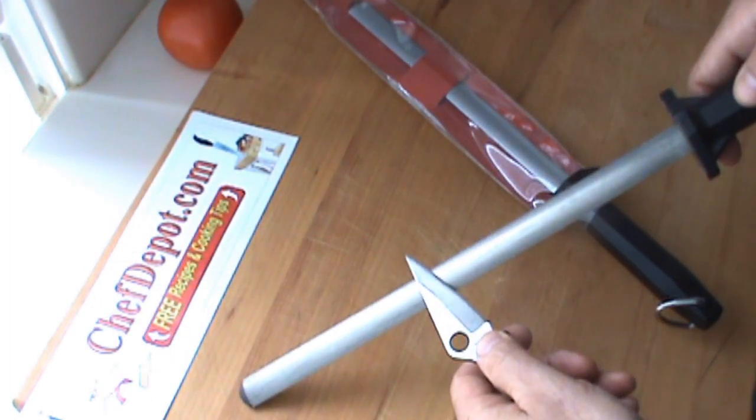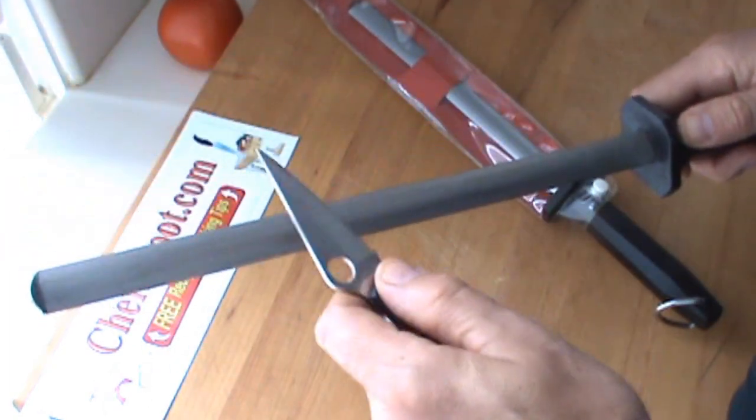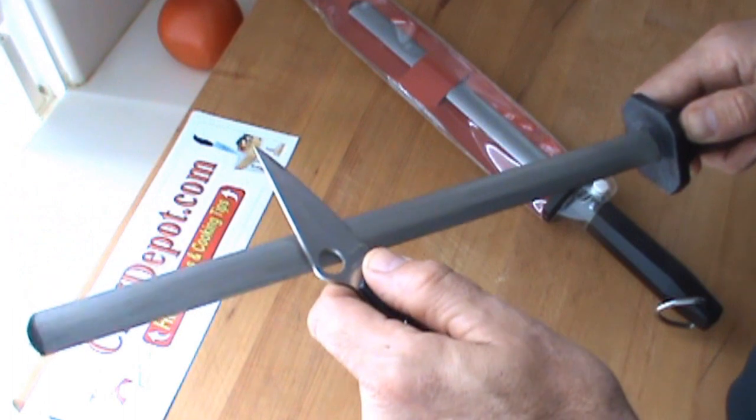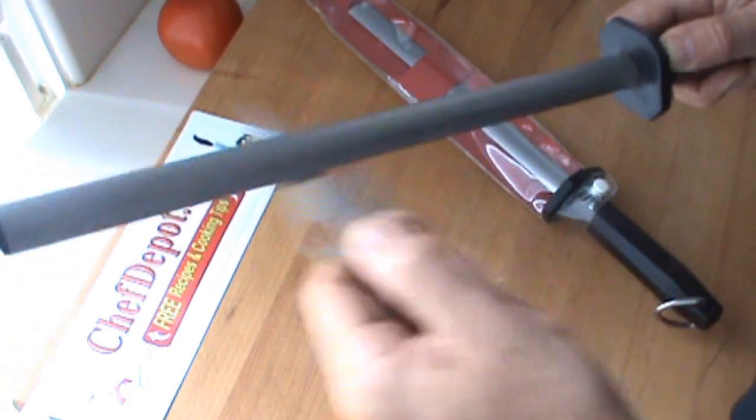You can hold it down, you can hold it up, whatever you want to do. I do an angle about 15 degrees from the heel to the tip like this, and I do it pretty fast. I use this knife a lot every day, and then I finish on the tip like this.